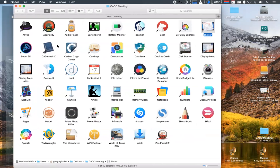CADintosh X — I ran across that; I haven't used it for a while but it's a CAD application. All these have a 30-day trial if they're not totally free. So if you're looking for an easy CAD program to do some simple layout, that's a good one to look into.